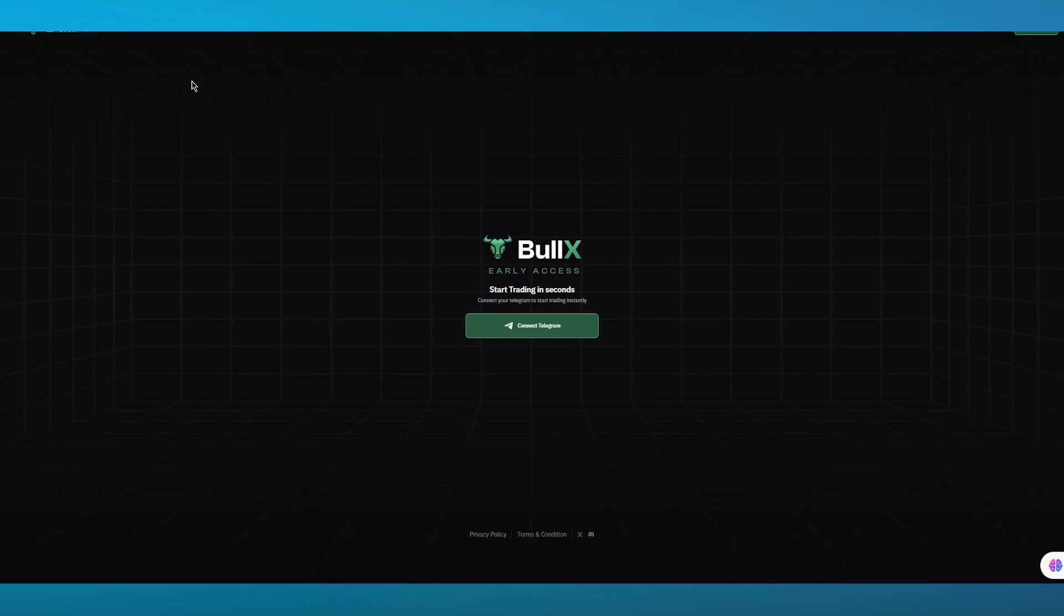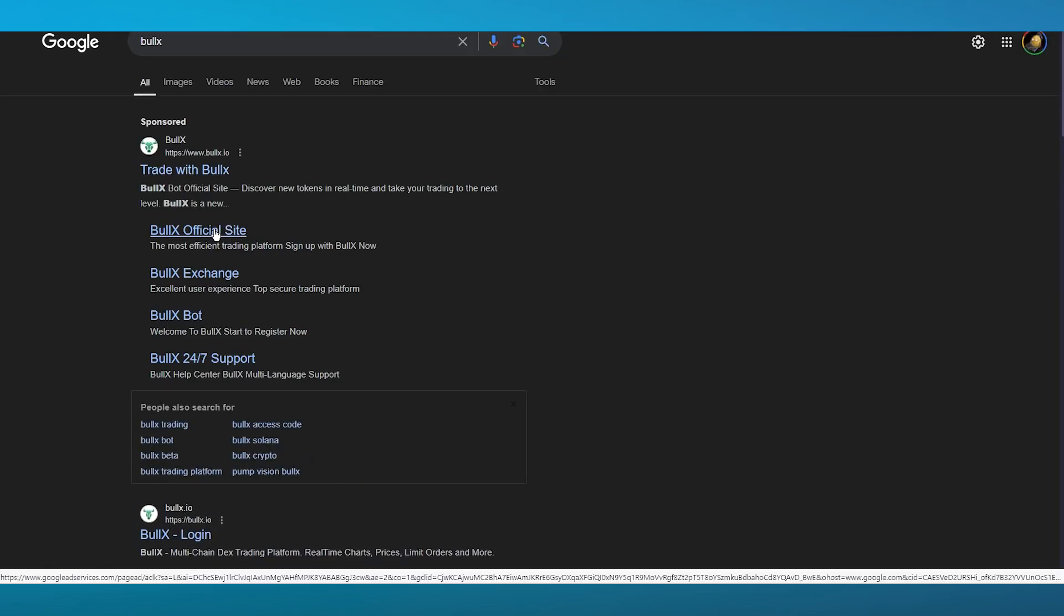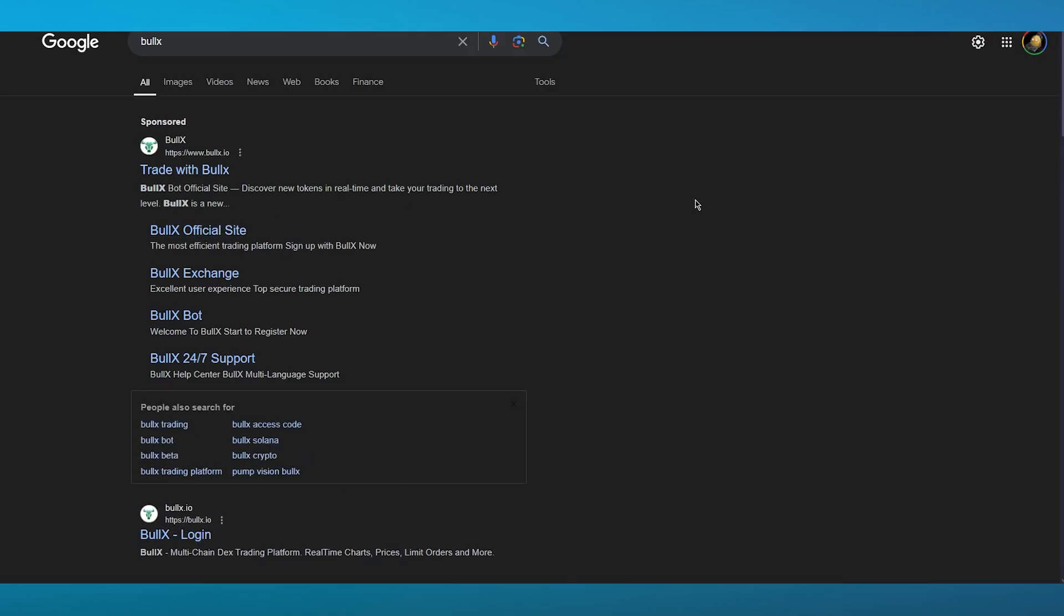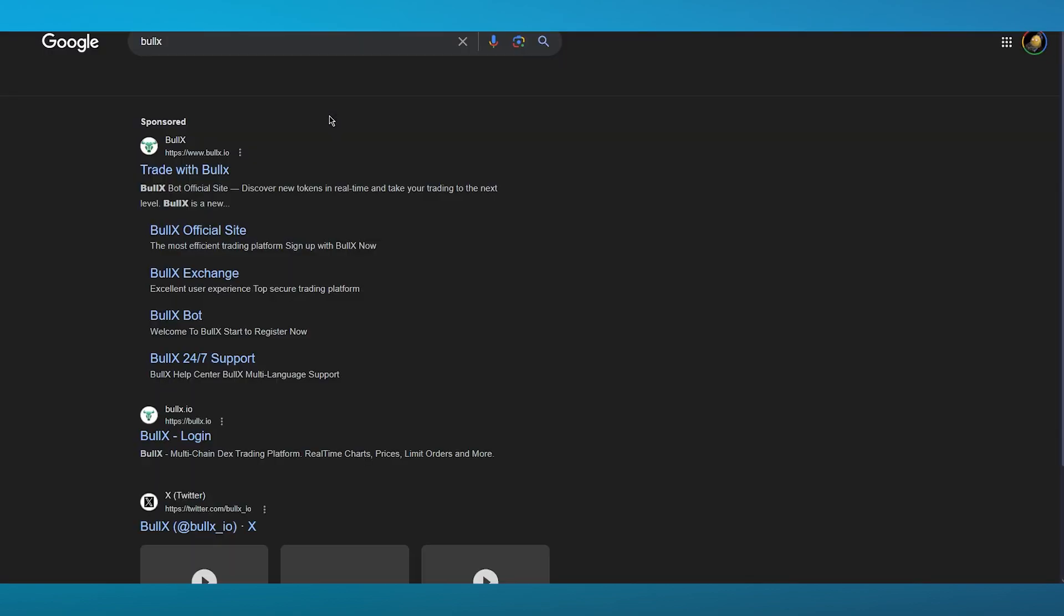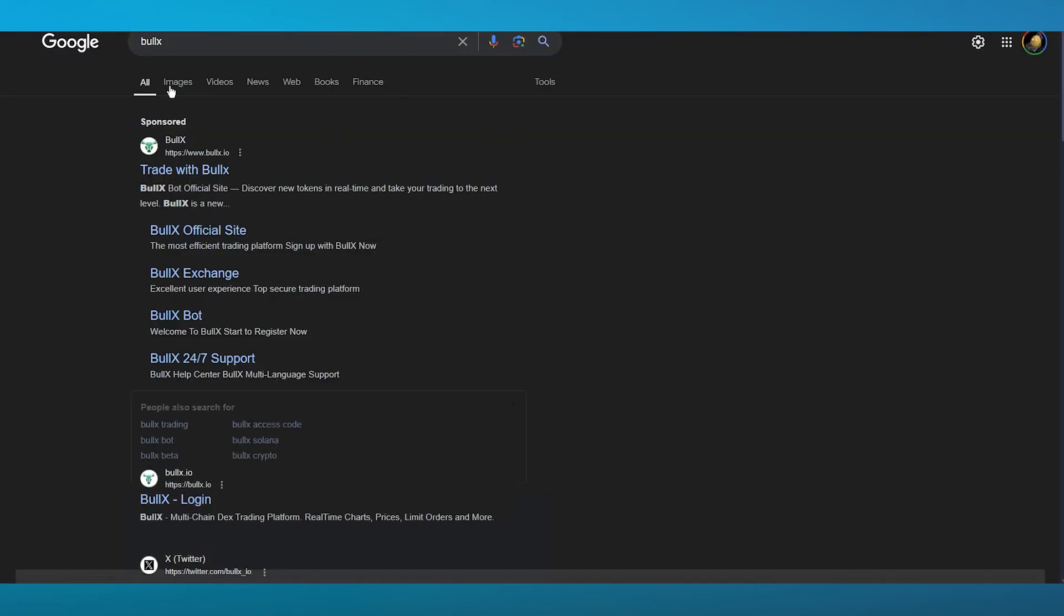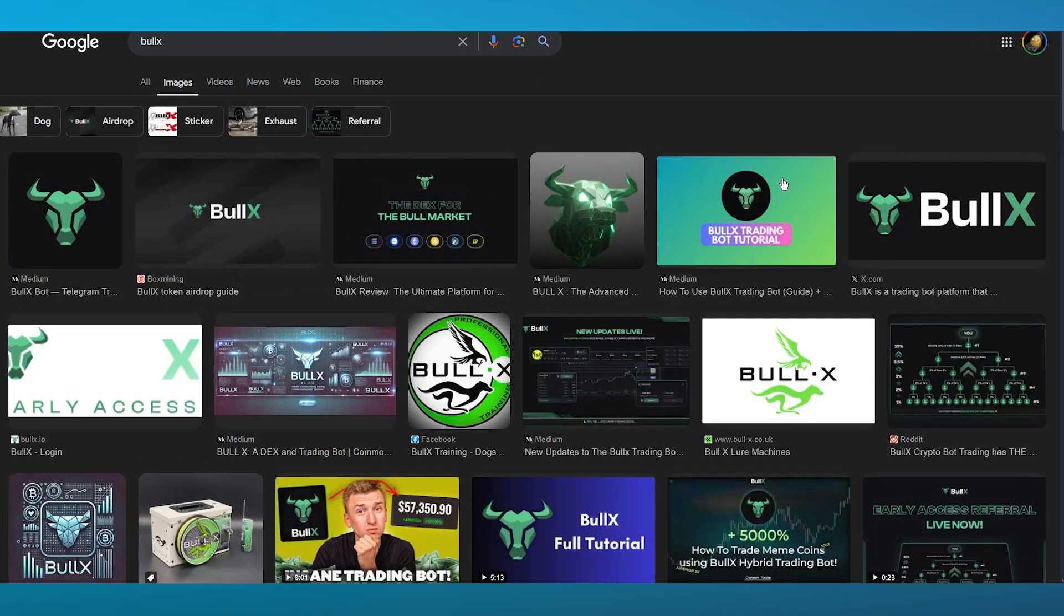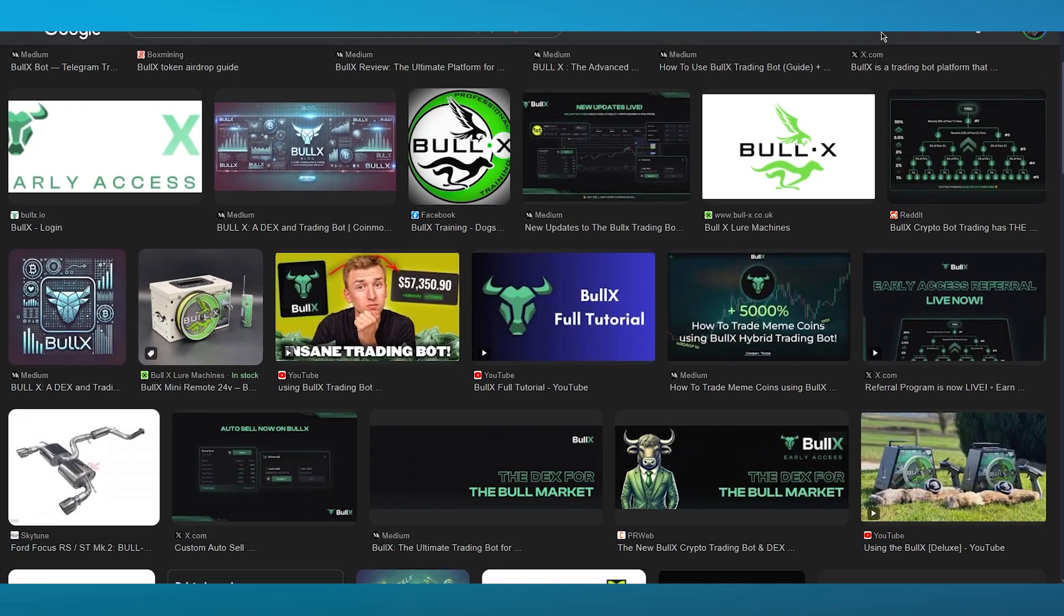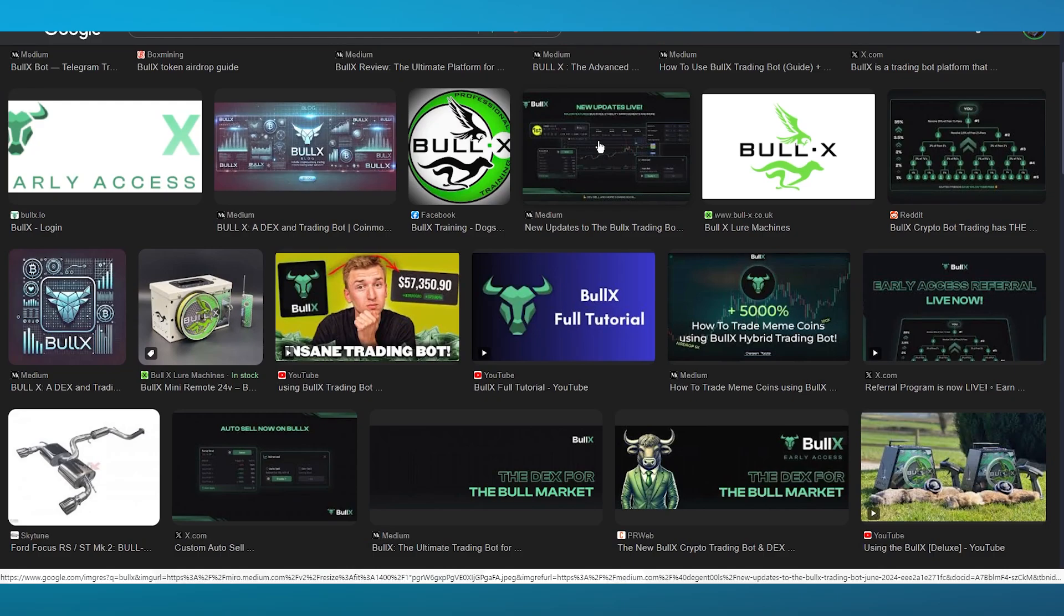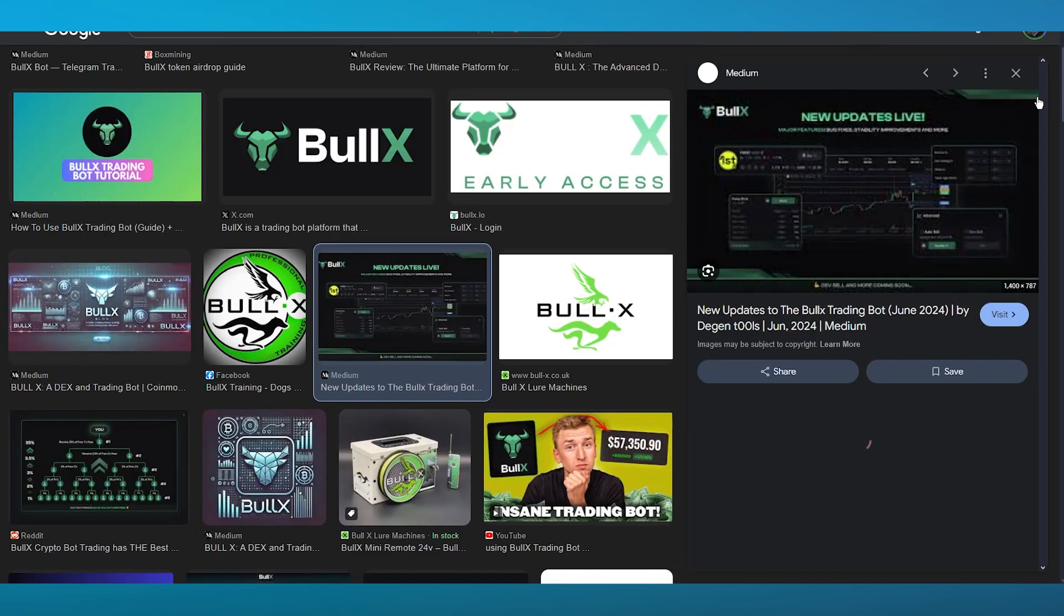BullX basically gives you a proper regimen - it gives you a proper trading bot to start off with. The best part about BullX is the ease of trade. Trading becomes so easy with this basic trading bot.